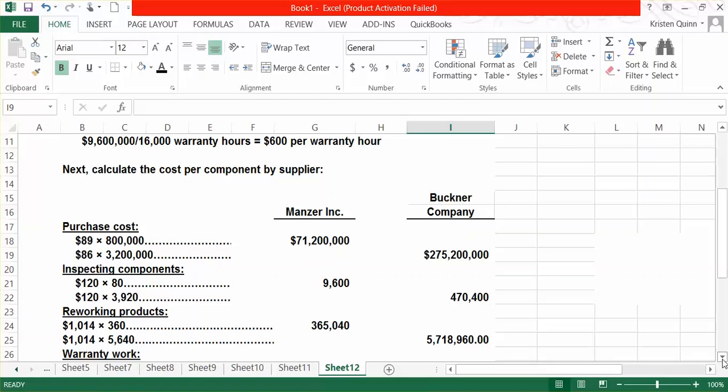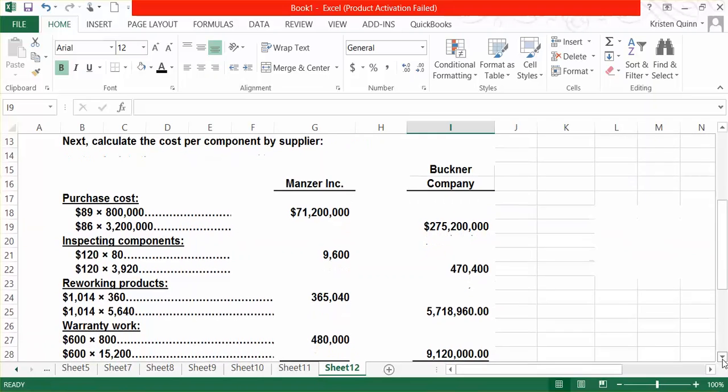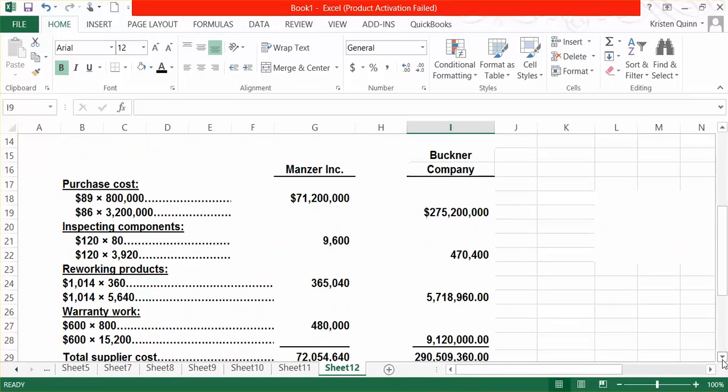And finally, for our warranty costs, our rate is $600 per warranty hour. We spend 800 warranty hours on the Manzer products, and 15,200 hours on the Buckner. We apply out our cost and add all four activities together to get our total supplier cost.